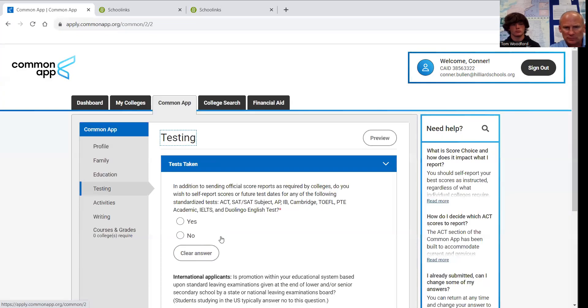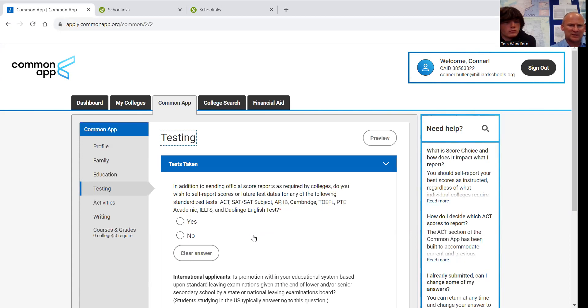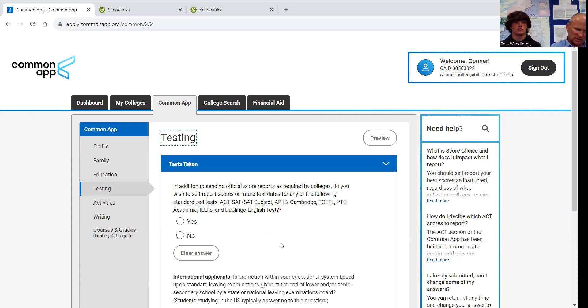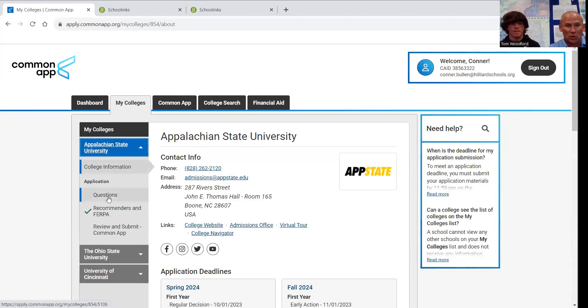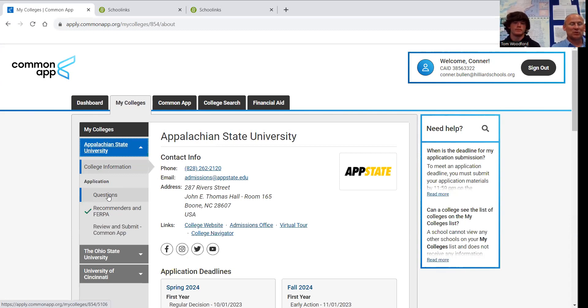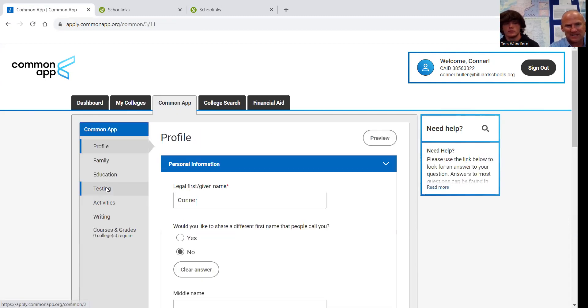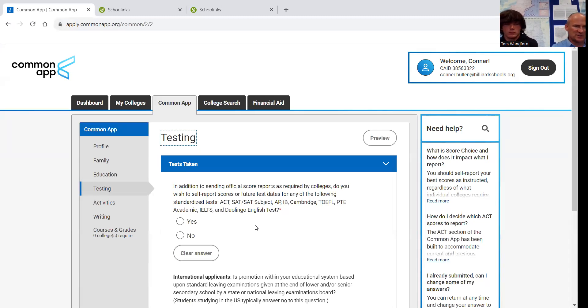Every year we have students and parents make this mistake. This first question is asking, do you plan to self-report your ACT scores, SAT scores, or your AP scores? If you say yes, then you tell them which ones that you want to put in. But this is just you telling them, having a conversation with these colleges of what your scores are. But if you're applying with test scores, which you will tell each college that inside Common App under their own questions, one of their own questions will be, do you plan to apply with test scores or not with test scores? If you say yes, then they're expecting to get those test scores. Putting those test scores in this testing section does not mean that they have your test scores.